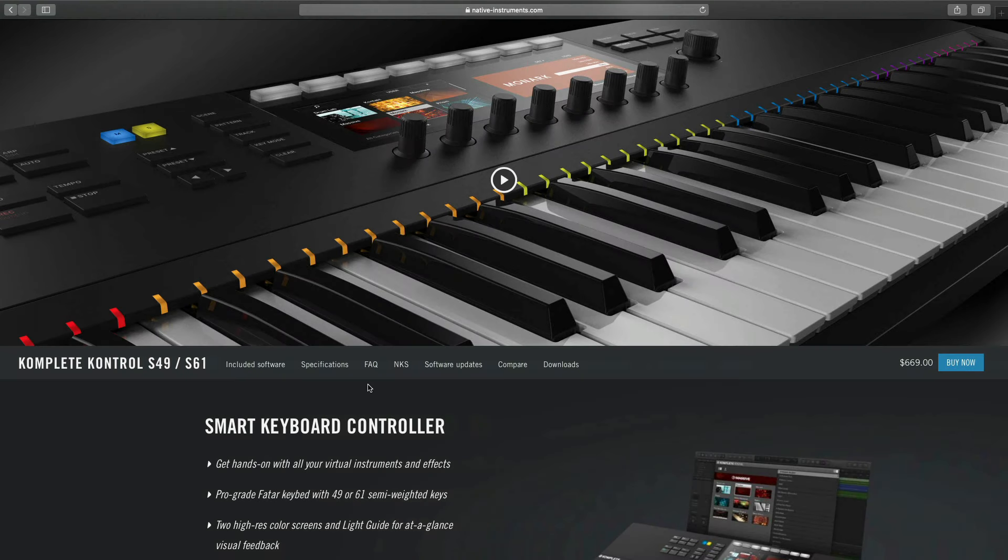Before we begin configuring your keyboard, you want to make sure the hardware is registered and the correct programs are installed using Native Access.